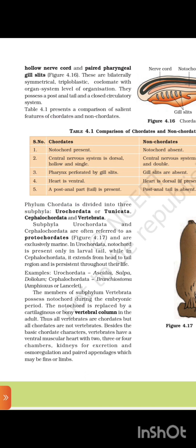Phylum Chordata is divided into three subphyla: Urochordata (Tunicata), Cephalochordata, and Vertebrata. Subphyla Urochordata and Cephalochordata are often referred to as Protochordata and are exclusively marine. In Urochordata, the notochord is present only in the larval tail, while in Cephalochordata it extends from head to tail and is persistent throughout life. Examples: Urochordata — Ascidia, Salpa, Doliolum; Cephalochordata — Branchiostoma (Amphioxus/Lancelet). In subphylum Vertebrata, the notochord present during embryonic period is replaced by a cartilaginous or bony vertebral column in the adult. Thus, all vertebrates are chordates, but all chordates are not vertebrates.